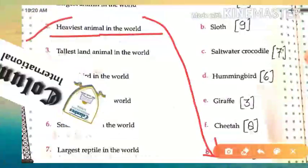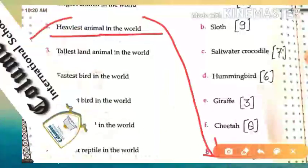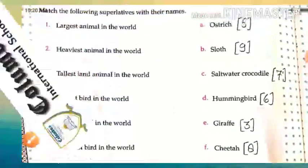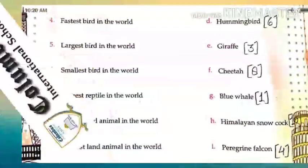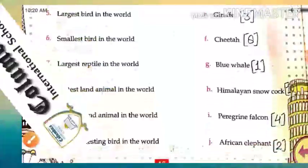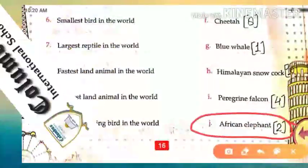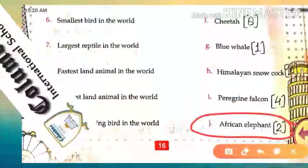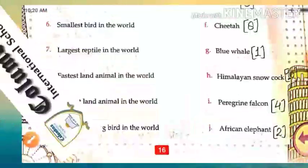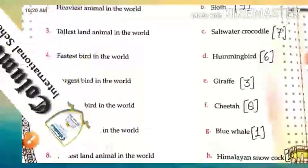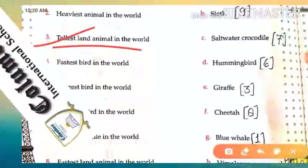Second: the heaviest animal in the world. 'Heaviest' means bhaari — so which is the heaviest animal in the world? Can you think about this? Yes — the heaviest animal is the African elephant. African elephant is called the heaviest animal in the world.